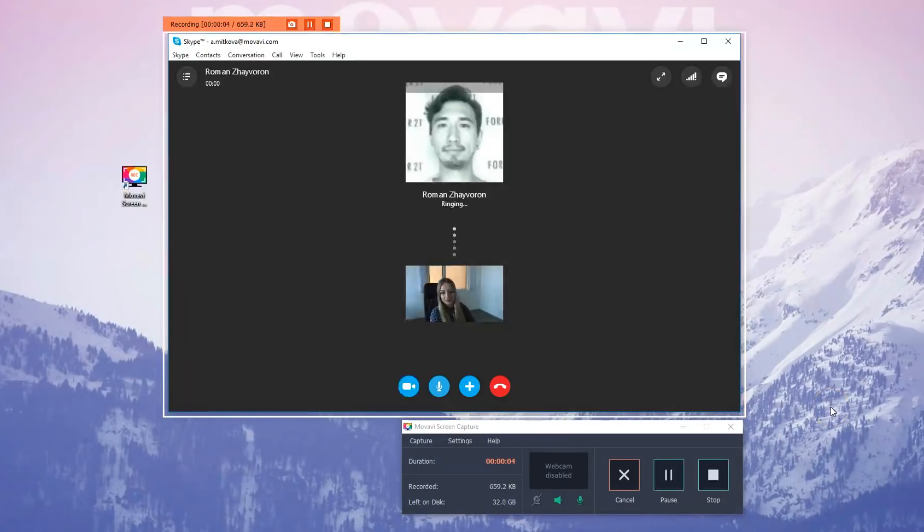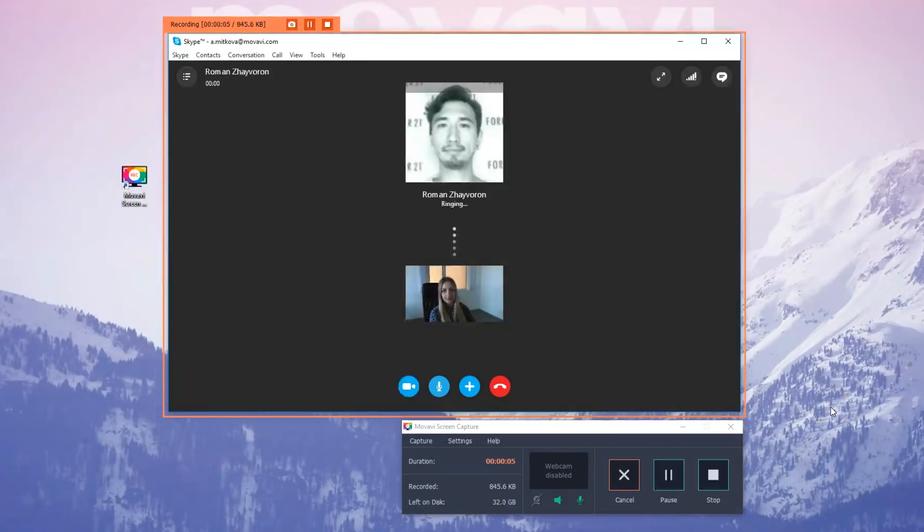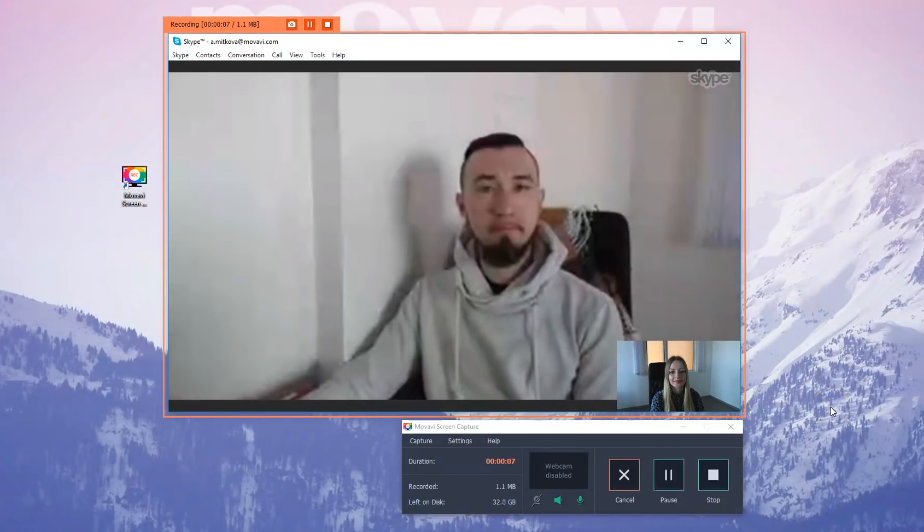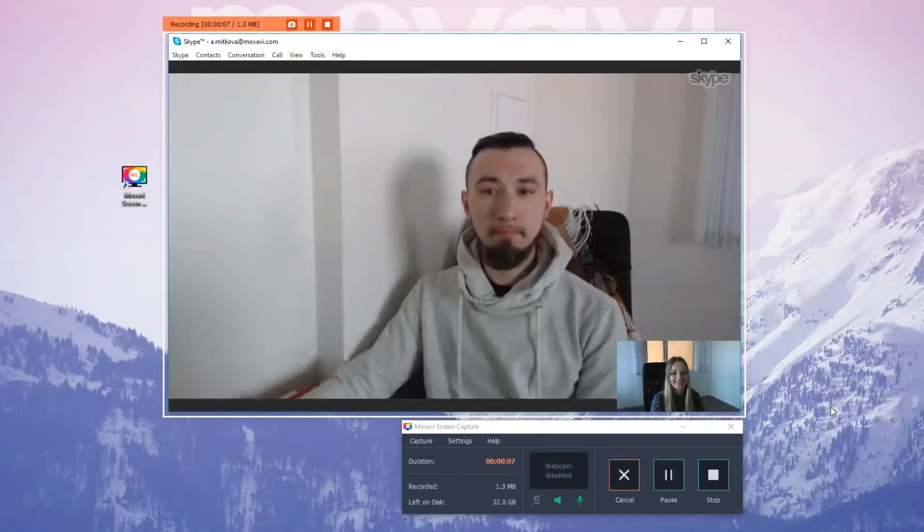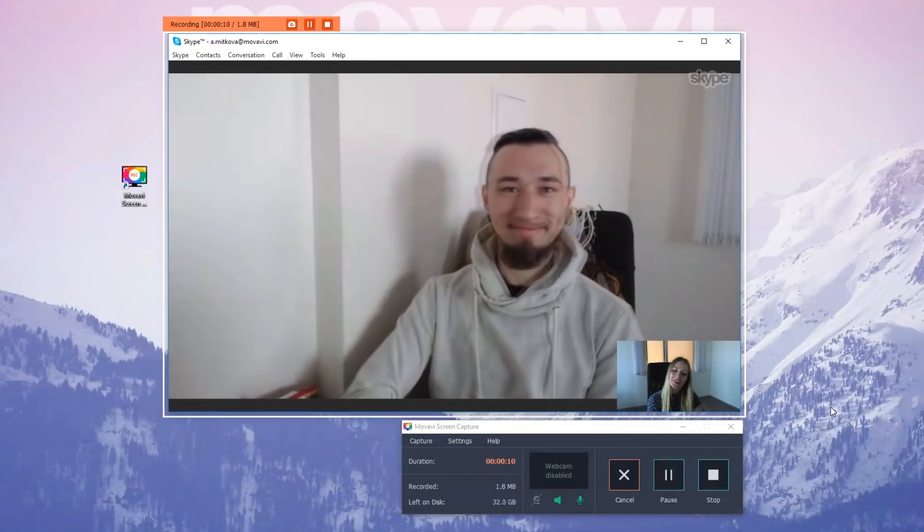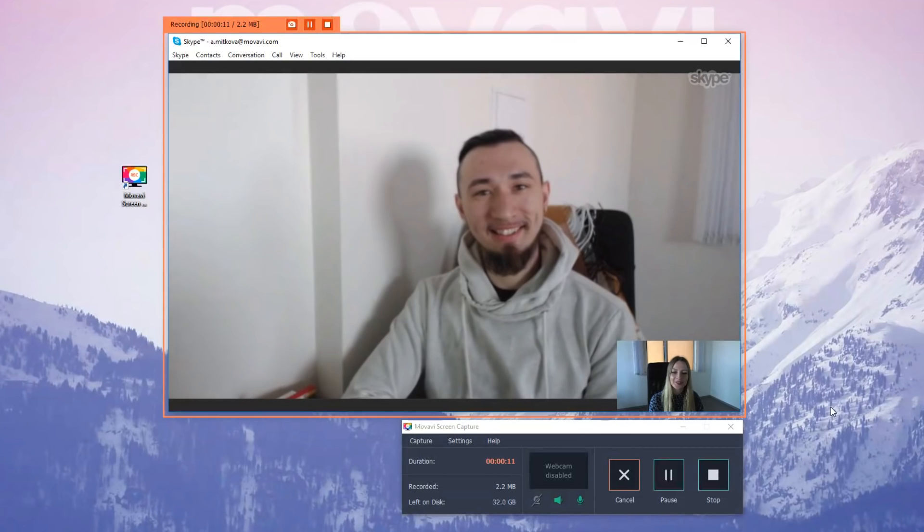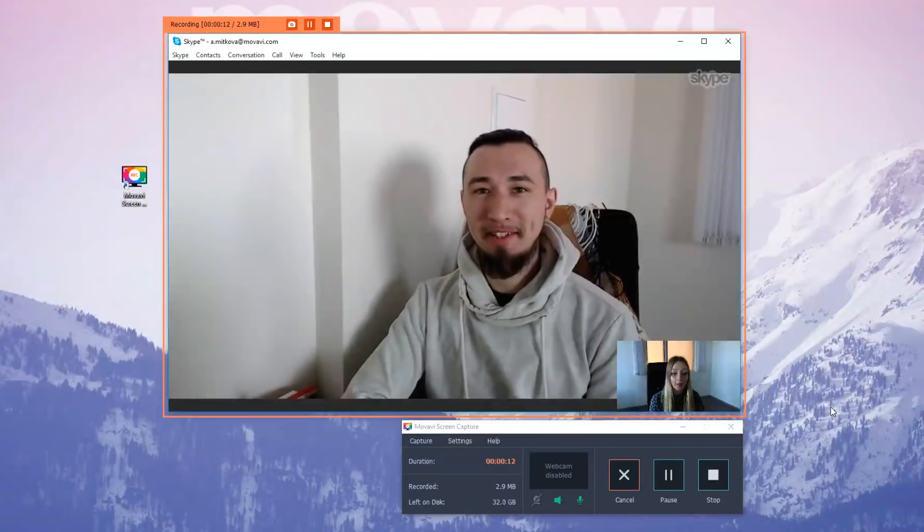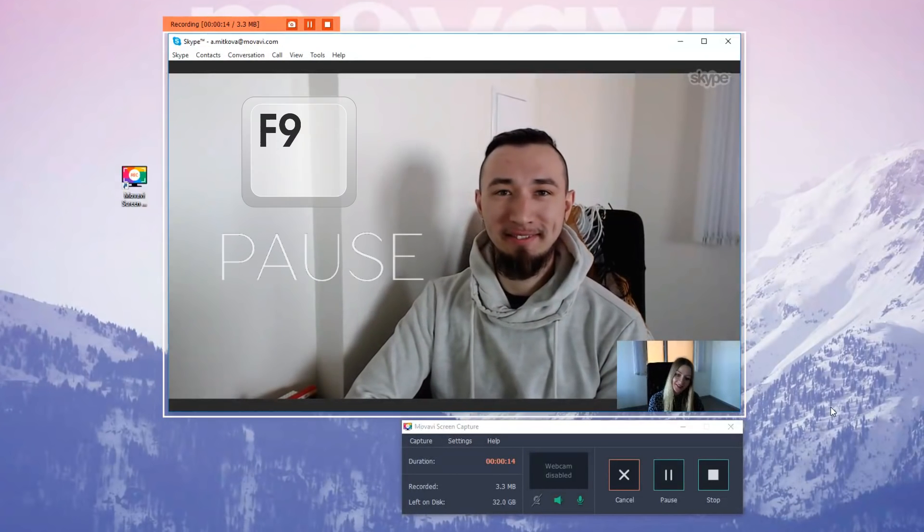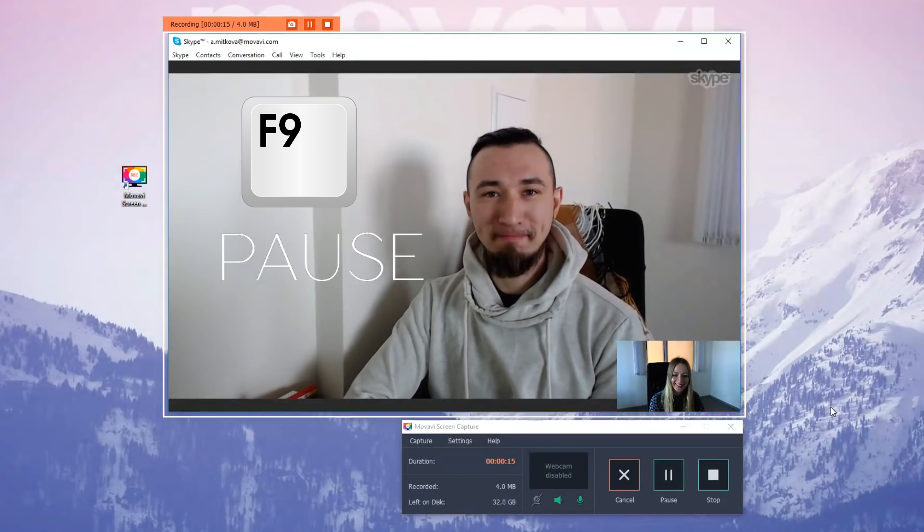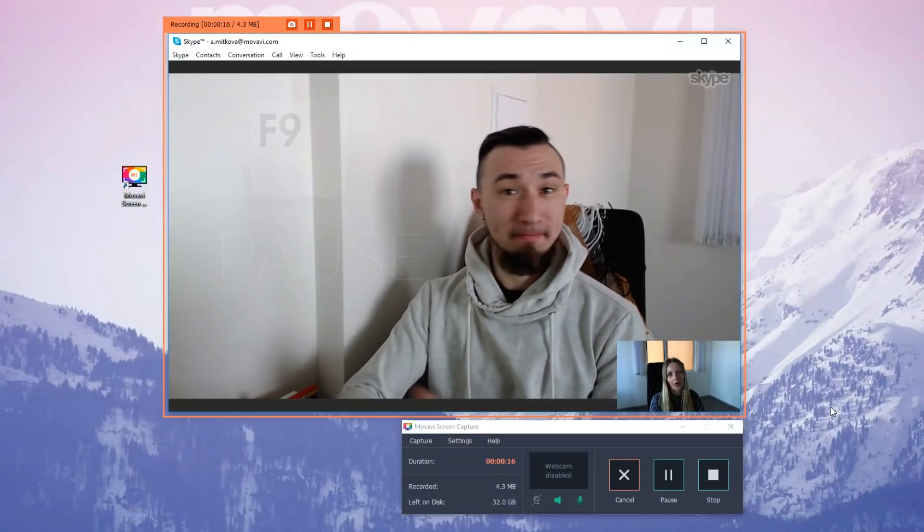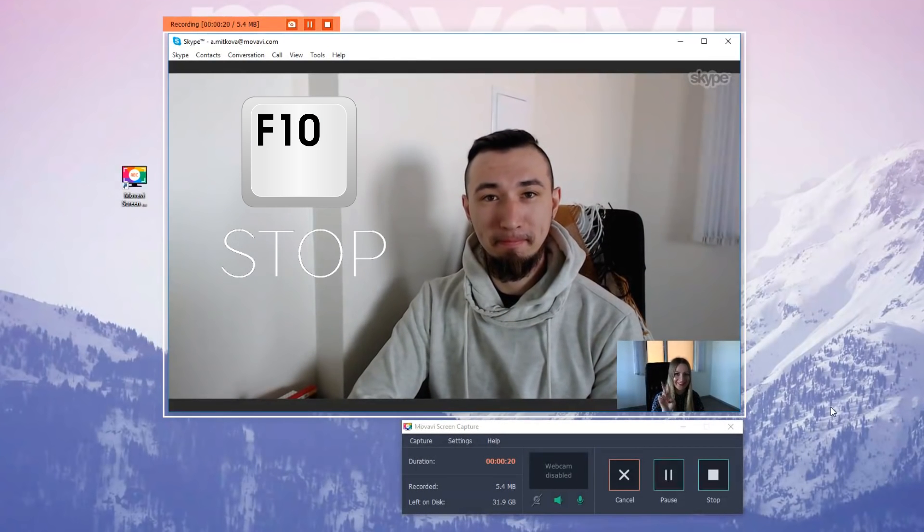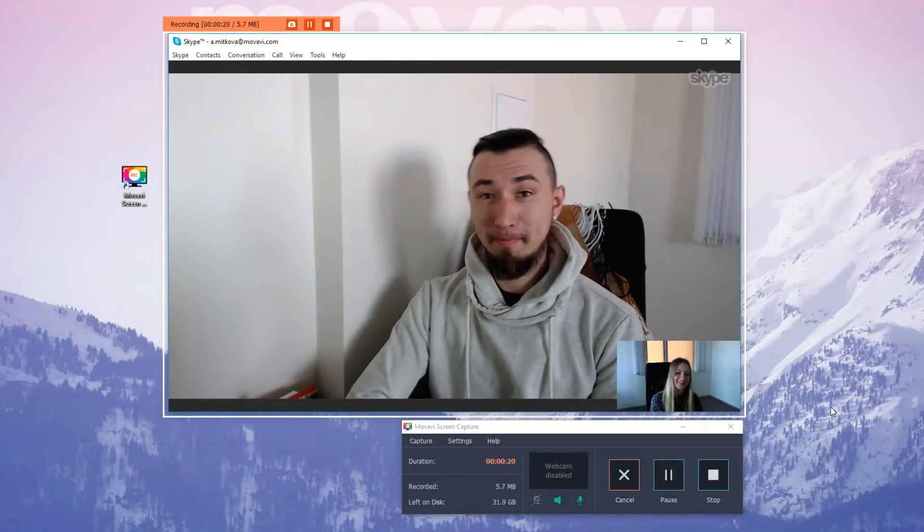You can control the recording process by clicking on the Pause or Stop buttons in the program interface. If you're using Full Screen mode, press F9 on your PC to pause and resume the recording and F10 to start and stop recording.